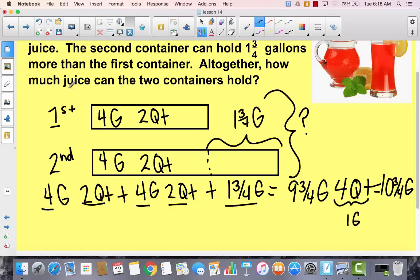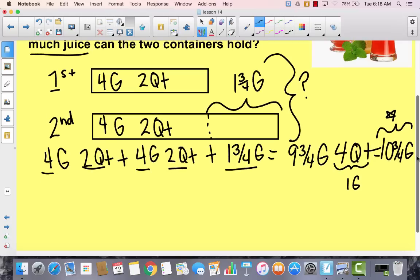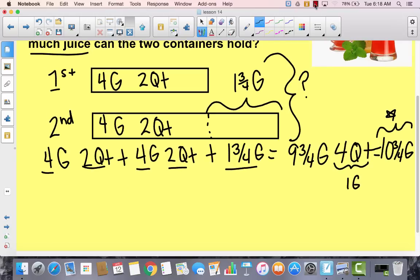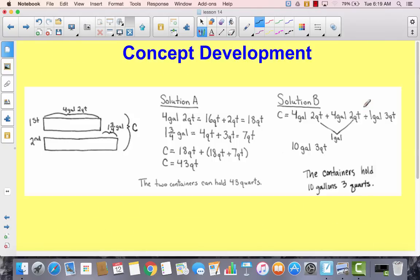Looking back at the question, it doesn't say how many gallons — just how much juice. So I can leave my answer as ten and three fourths of a gallon. Go ahead and write your sentence and then we'll come back. Their tape diagram looks very similar to ours. Solution A changed everything to quarts and got 43 quarts. Solution B changed three fourths of a gallon to three quarts and got ten gallons and three quarts — the same answer, just expressed differently.